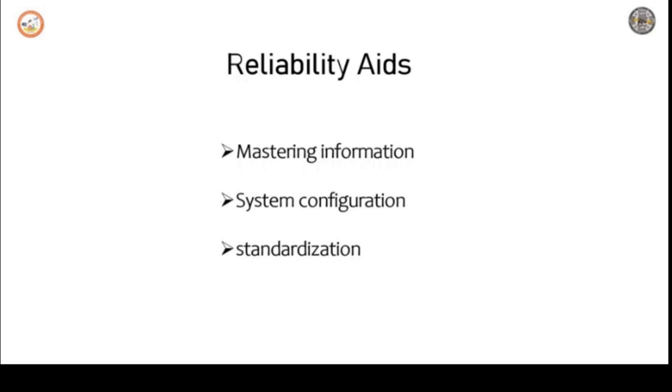Third, manuals for the guidance of the field staff. Fourth, training institutes need to be well established. Fifth, software packages for different computer studies should be standardized. Sixth, accurate system diagrams are essential for reliable operations. So these are the few points which come under reliability aids.